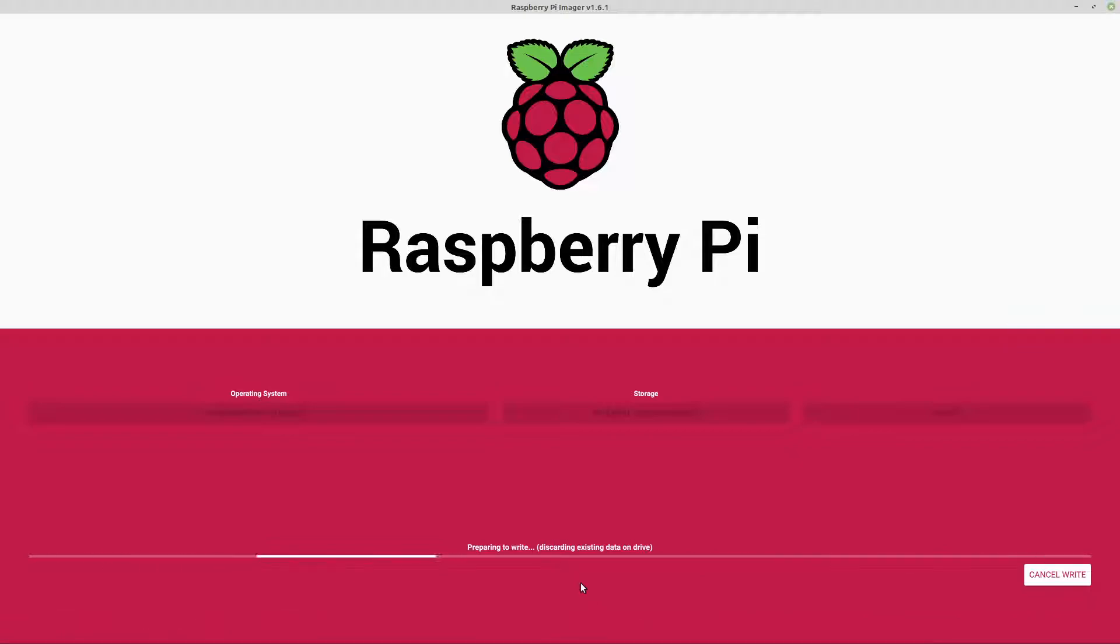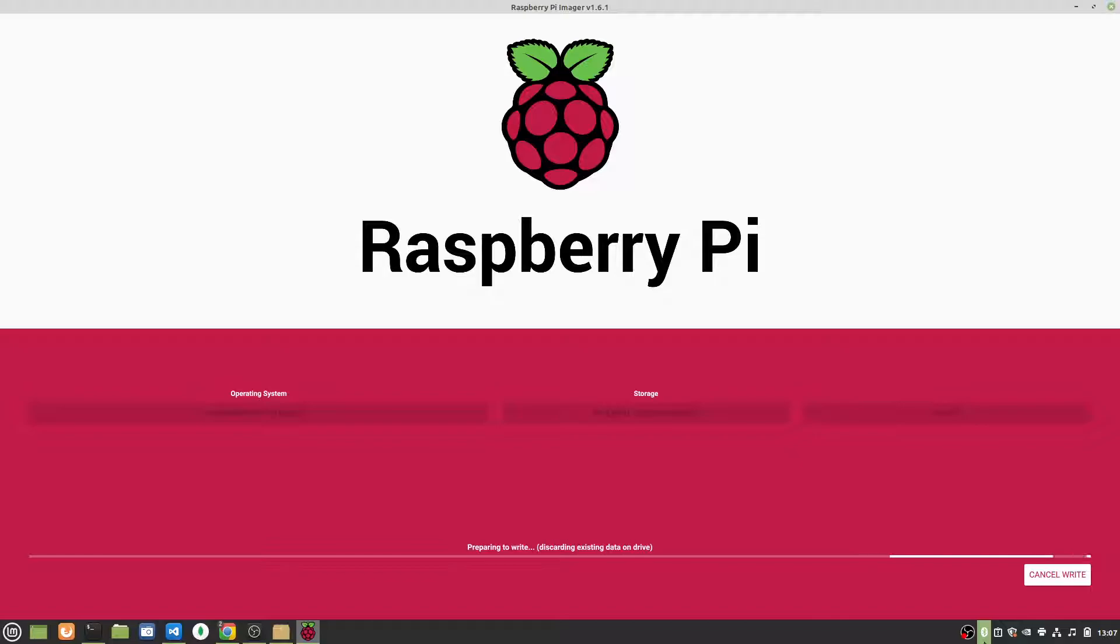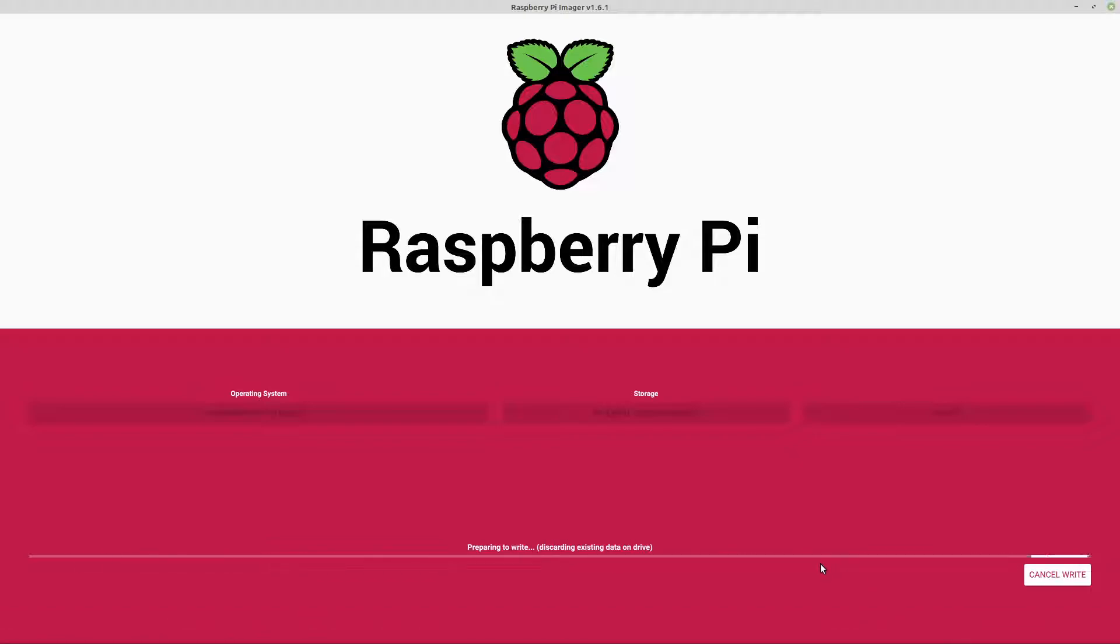Okay, so it's preparing to write, and you're basically just going to watch down here at the bottom. You're going to just watch it as it progresses. So I'm going to go ahead and pause here, and we'll pick it up a little bit later in the process.